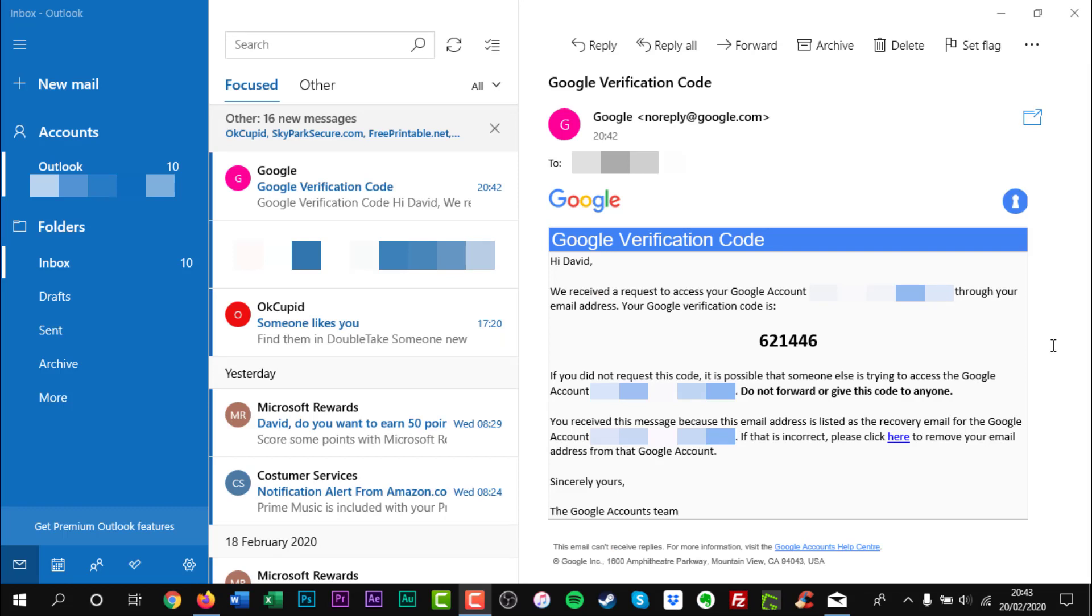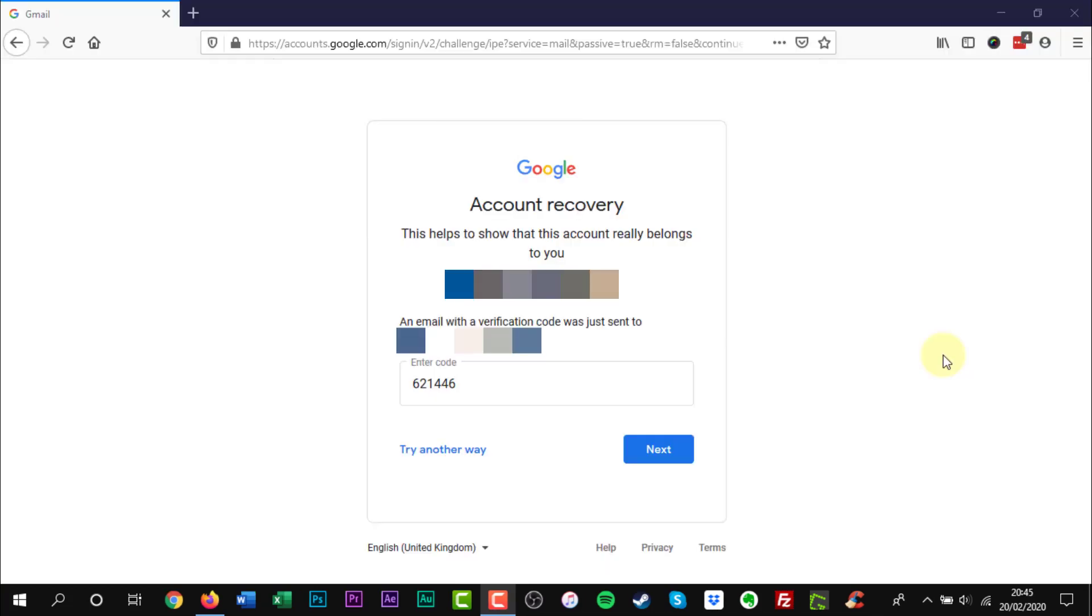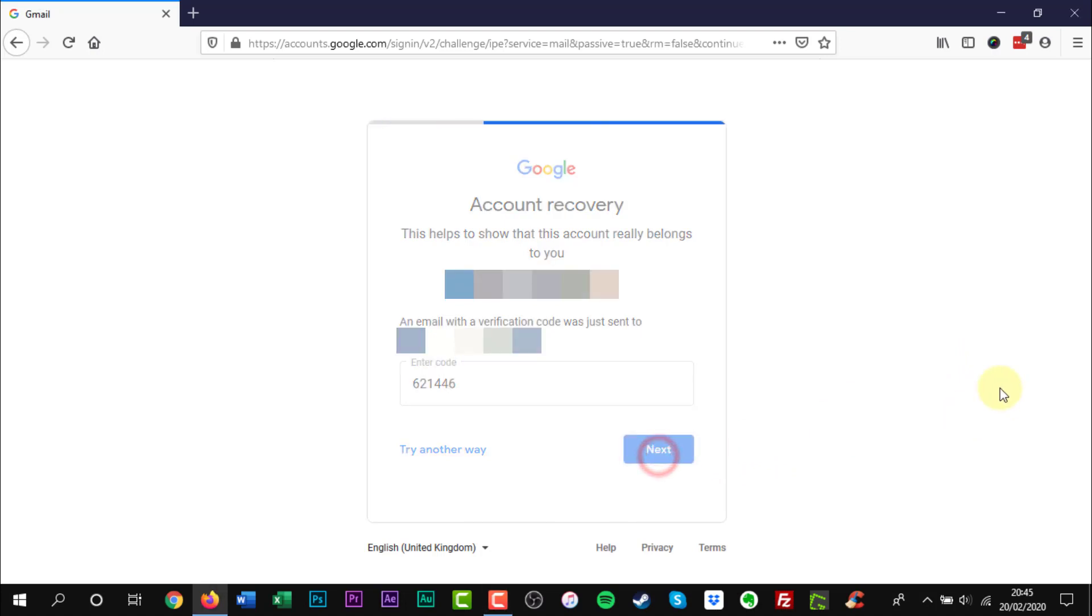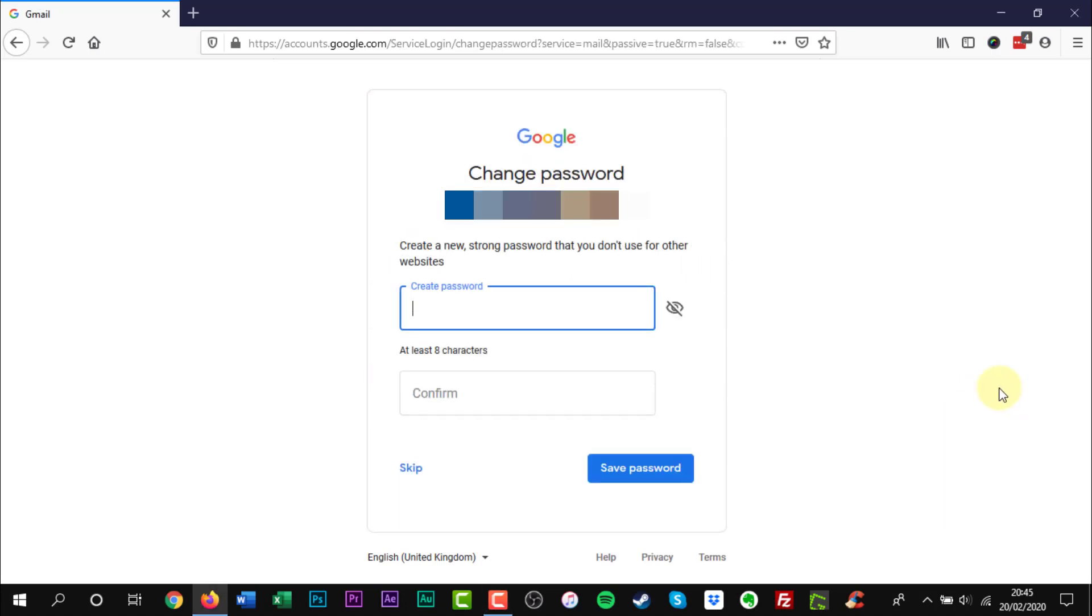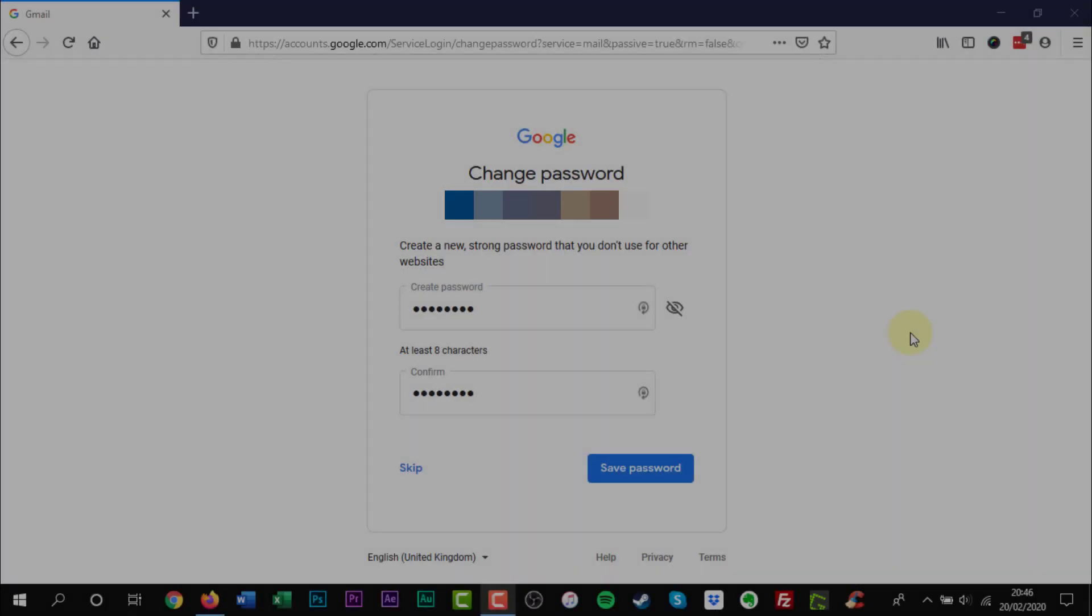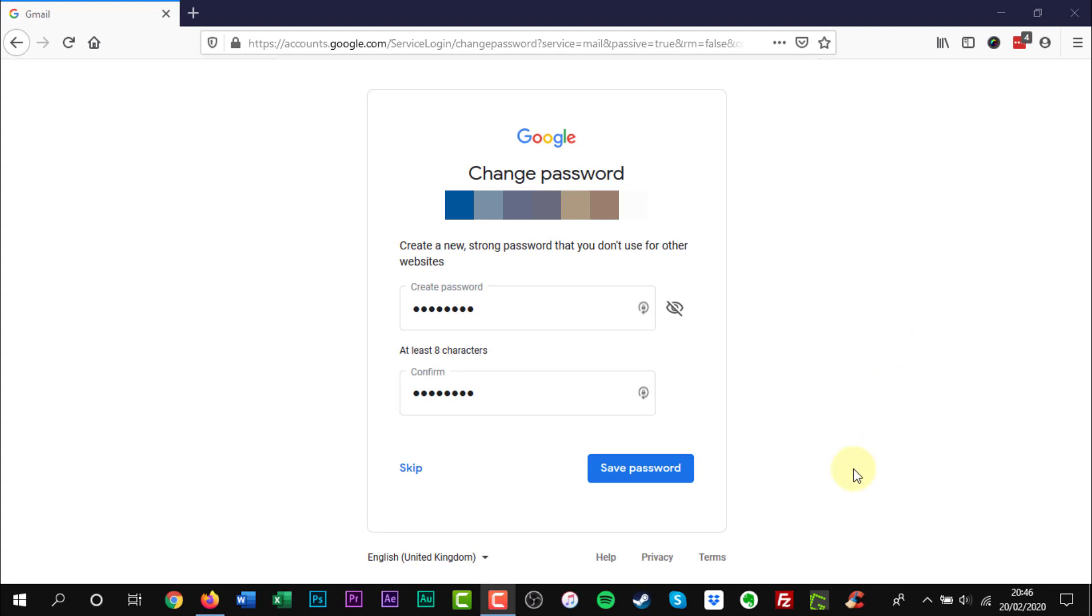Check your email on the secondary account to see the code. Then enter it to unlock a new password generator. Create a new password and confirm it.